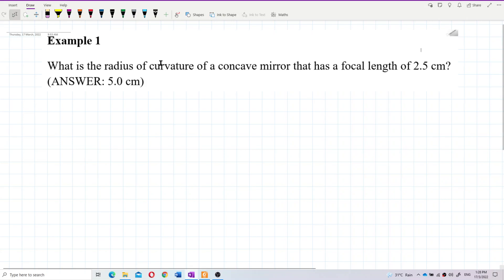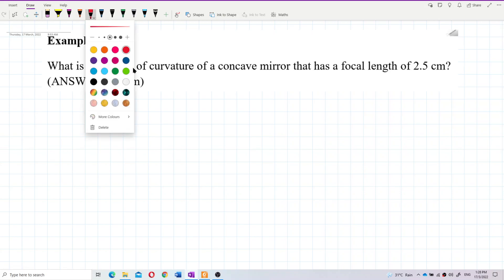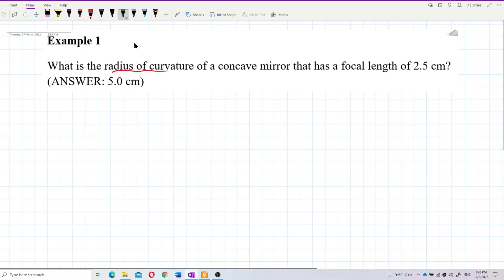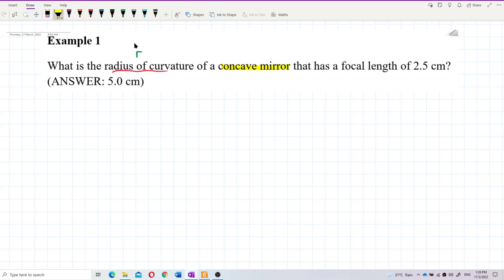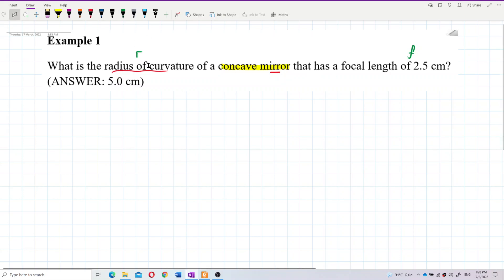What is the radius of curvature of a concave mirror that has a focal length of 2.5 centimeters? So here we are asked for the radius of curvature — that means R — for a concave mirror. And he gives you the focal length. So how do we find the radius of curvature?